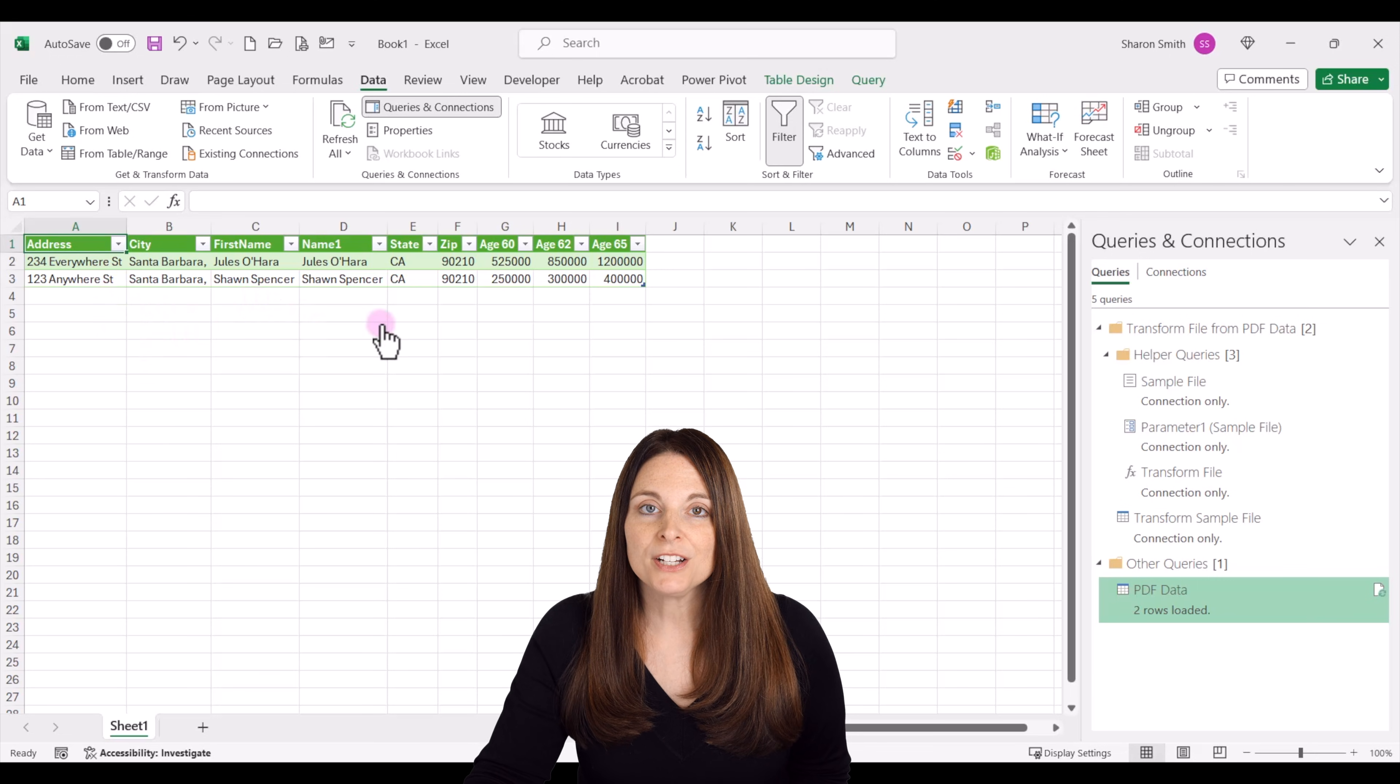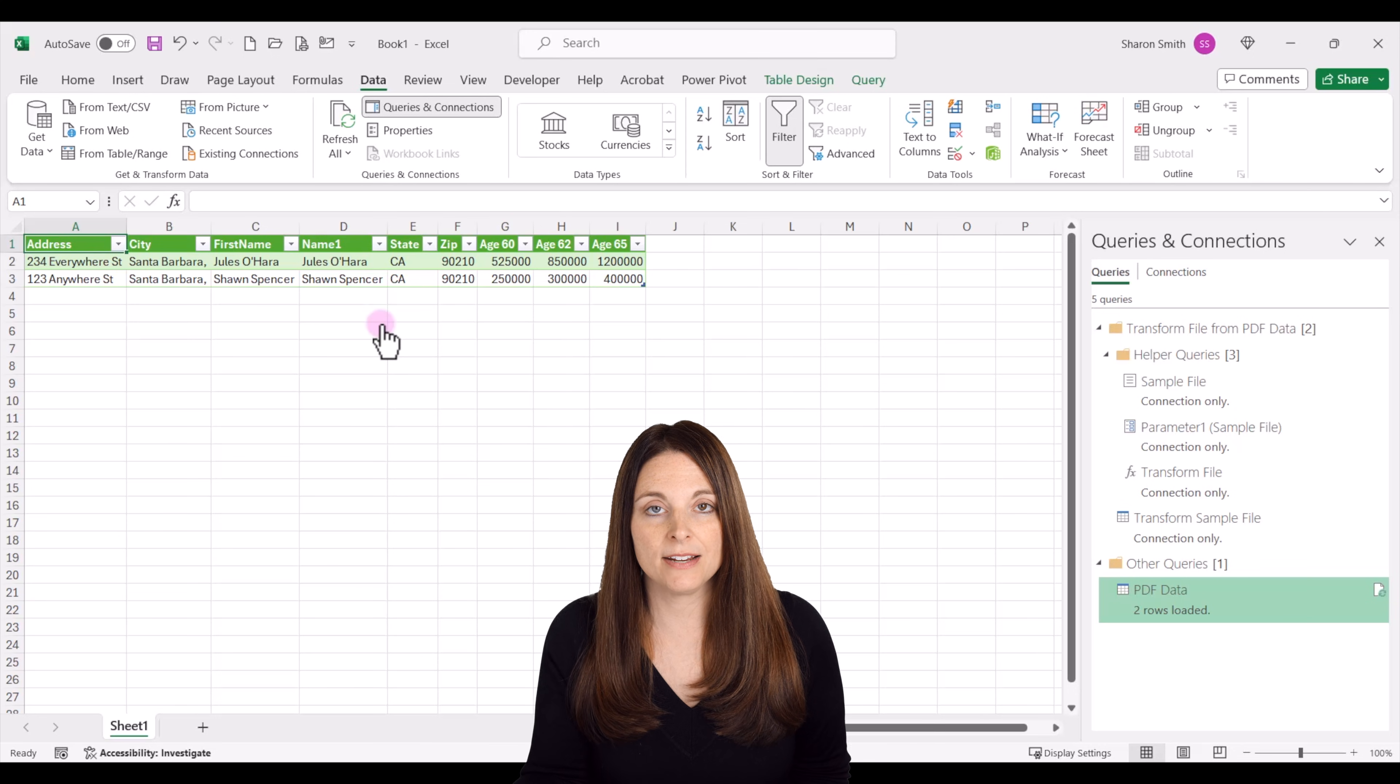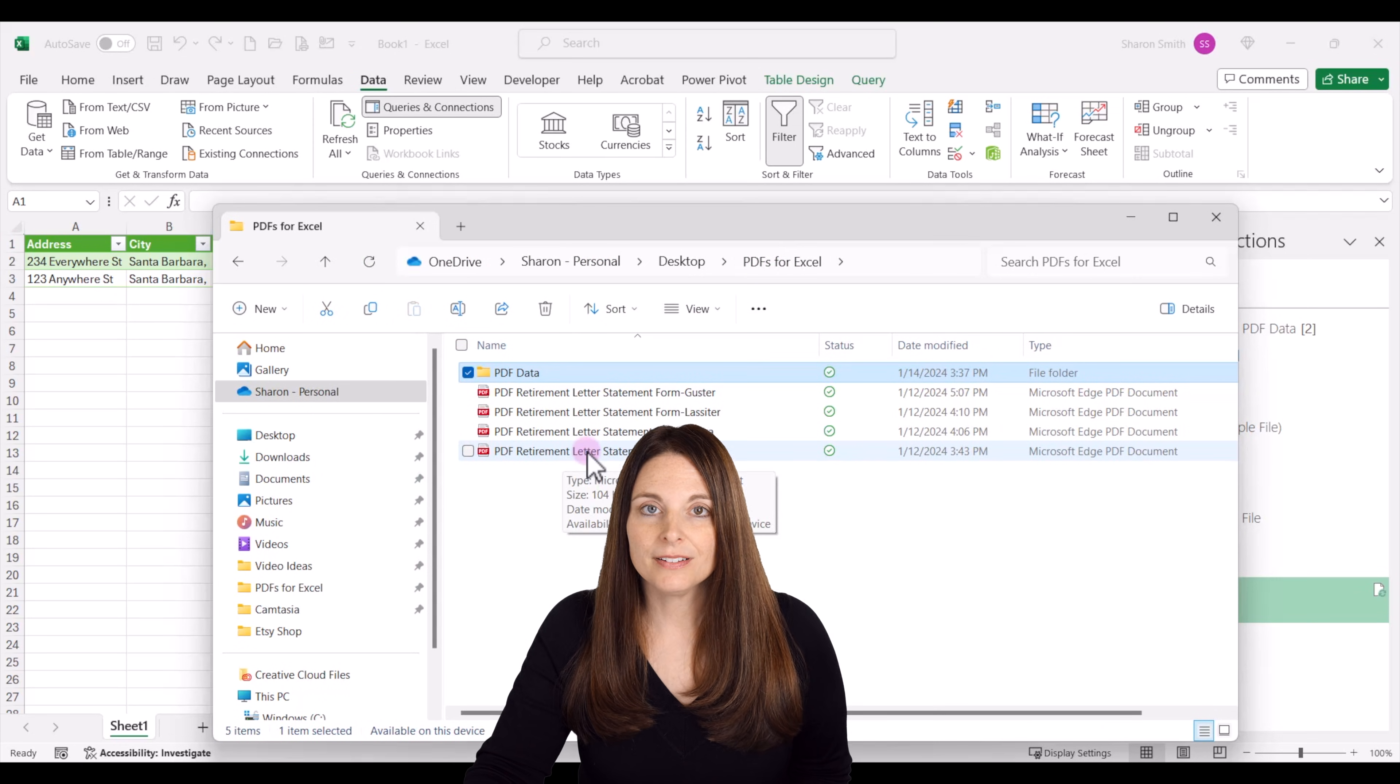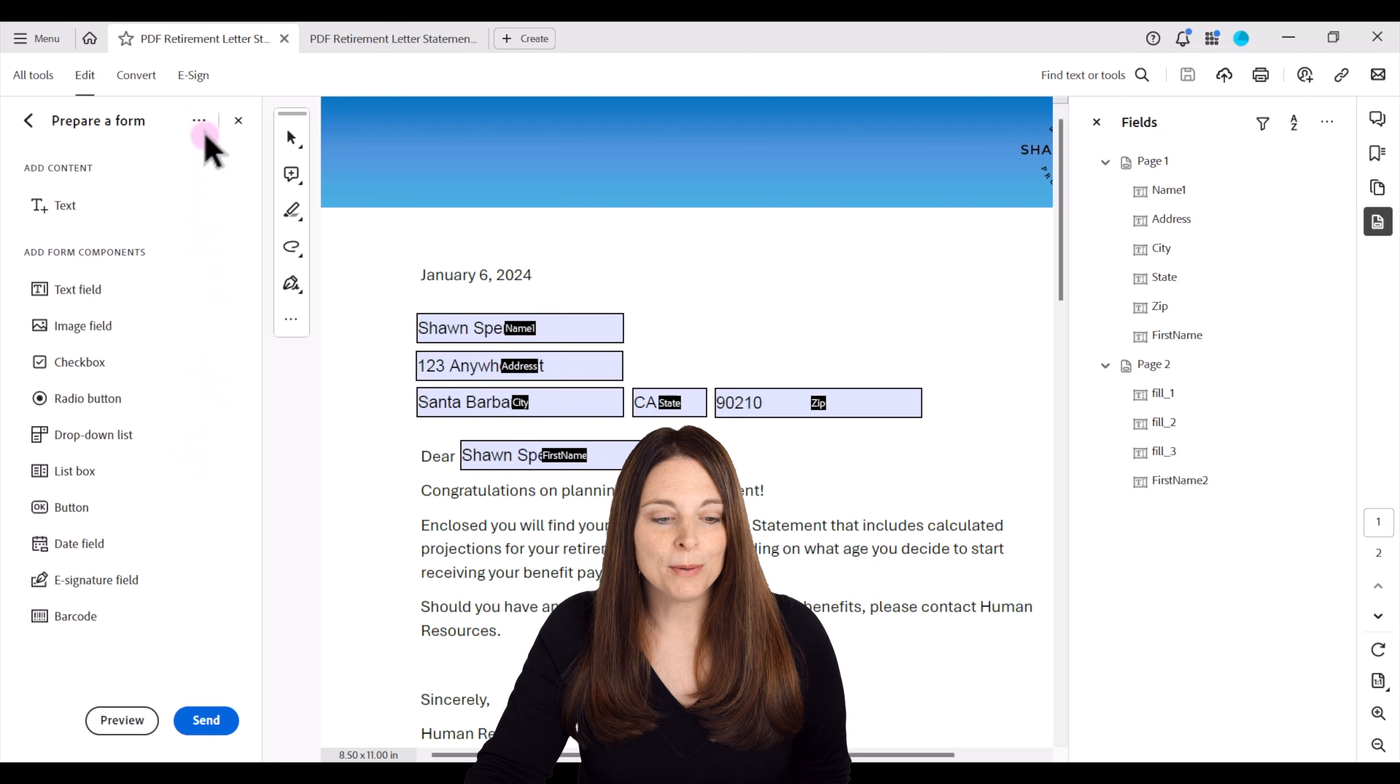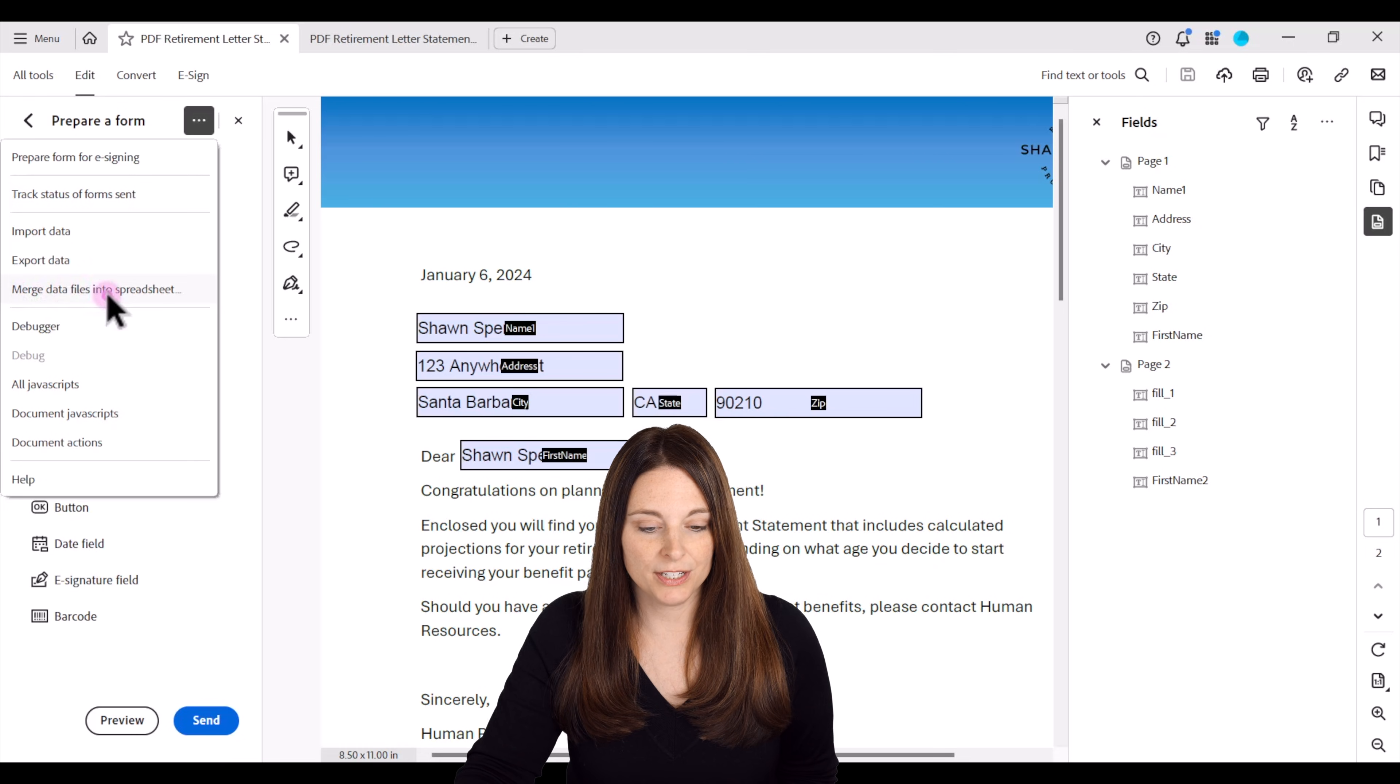Now I'm going to show you a different way if you have a lot of forms. Say you have a hundred forms that you've saved out into your file folder. There's another way that you can export your data into Excel. Let's go back into Adobe Acrobat and on the prepare form tab go up to our options and then click on this option that says merge data files into spreadsheet.